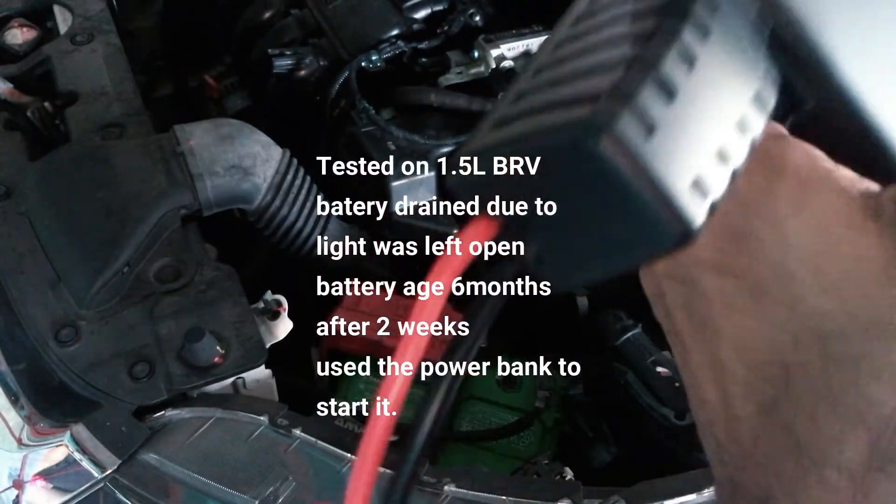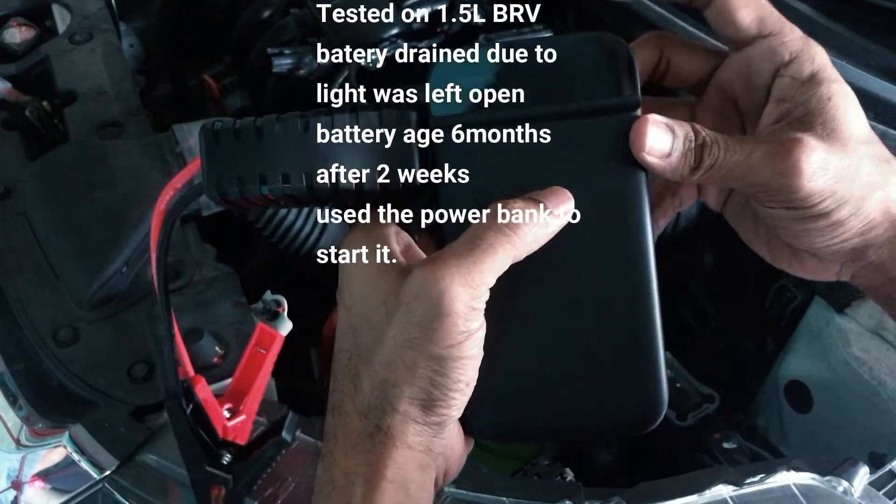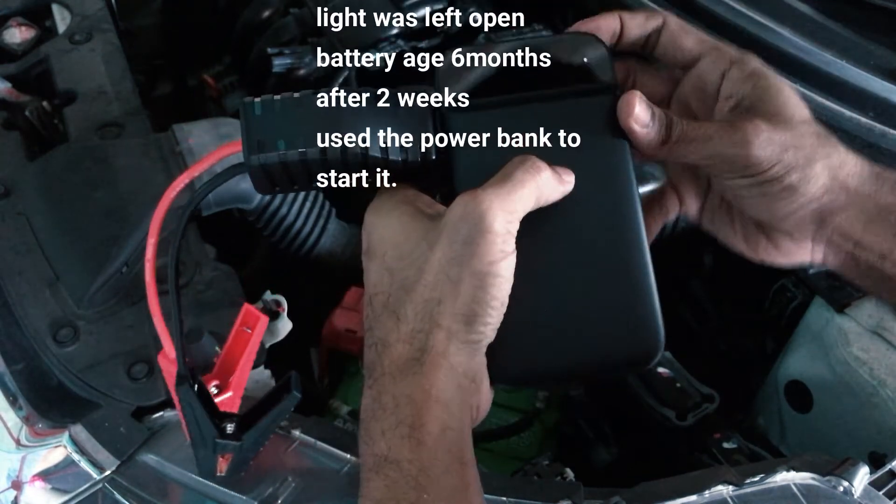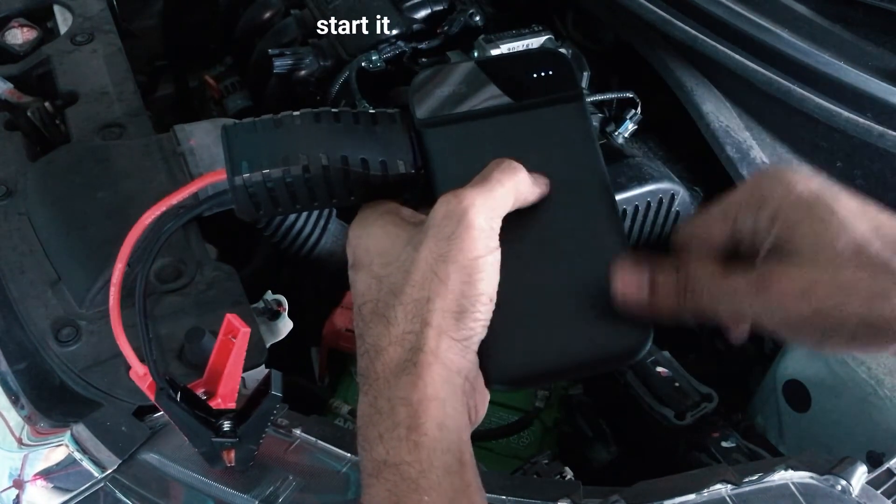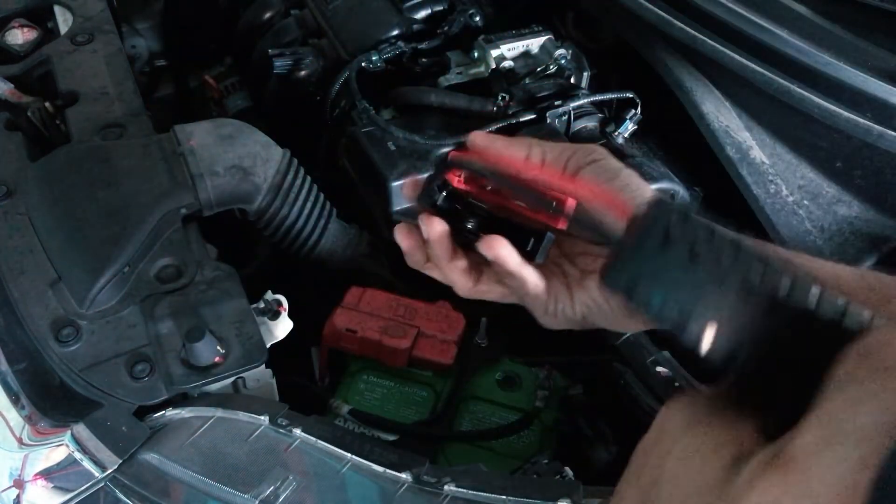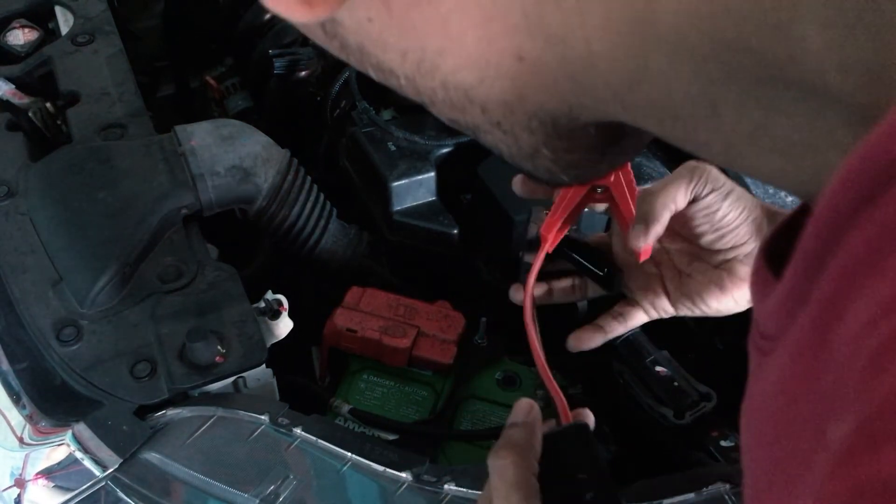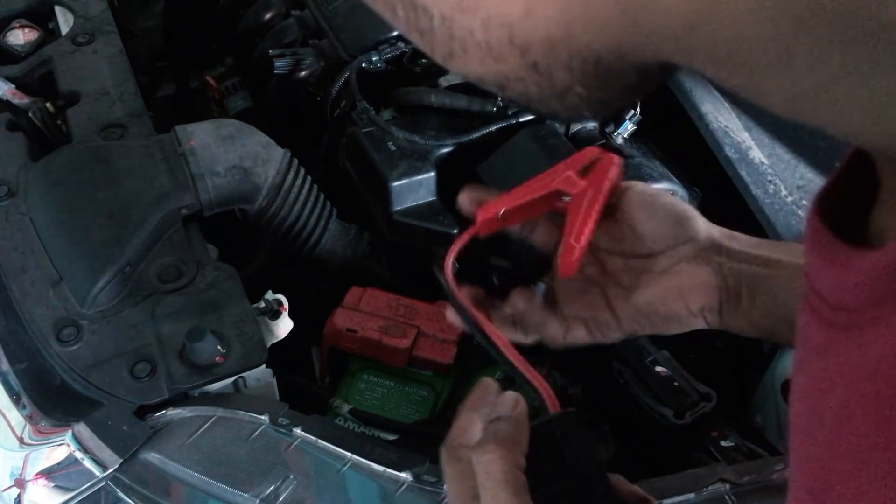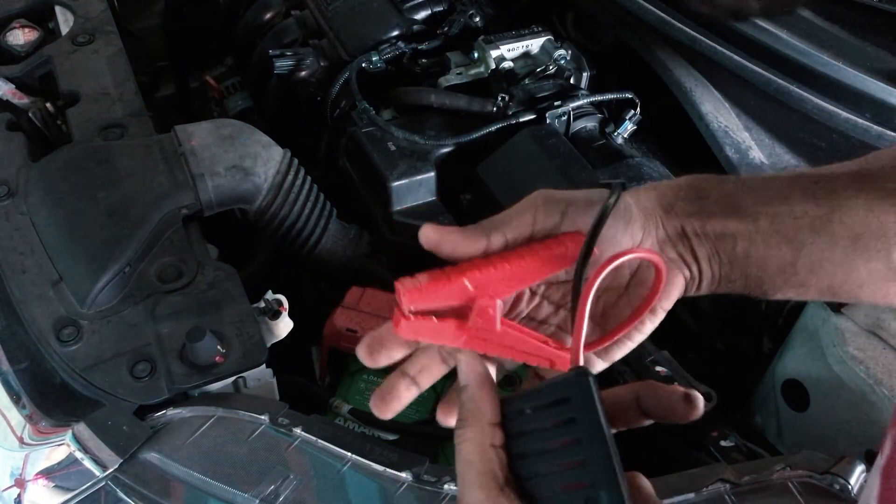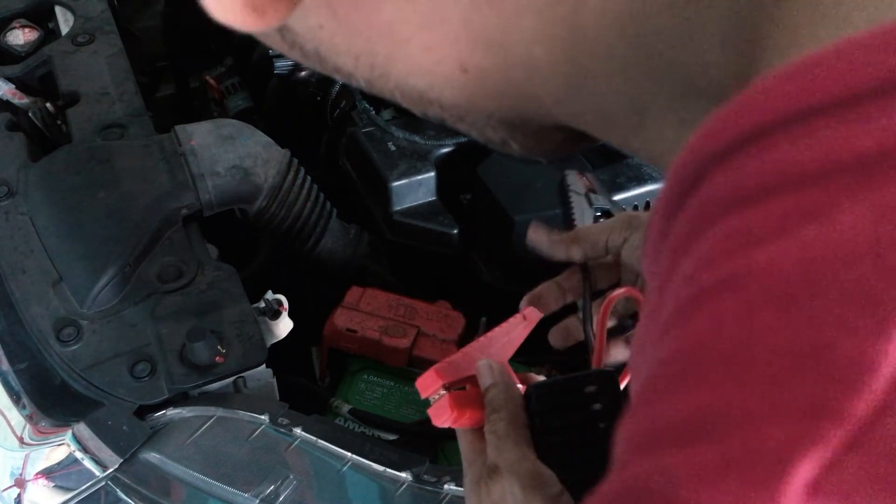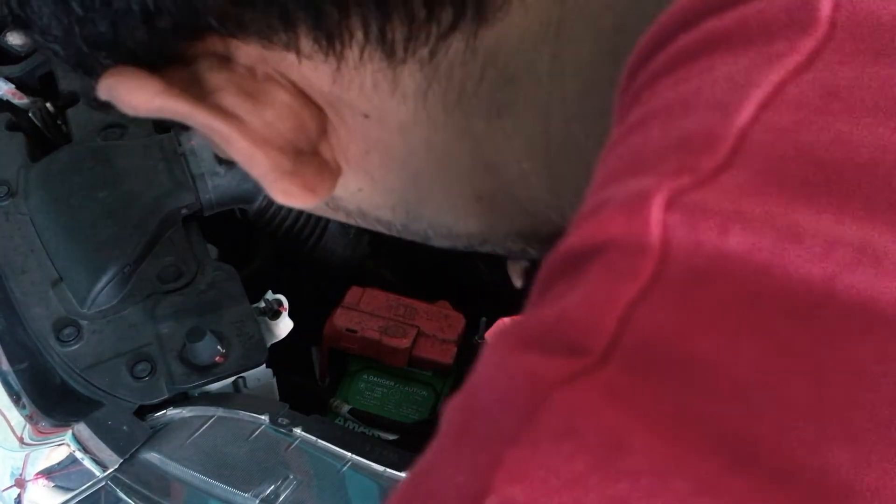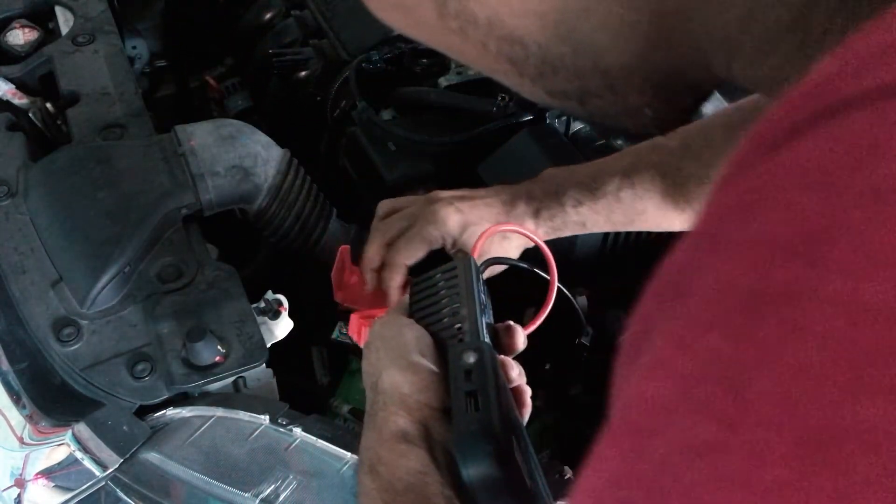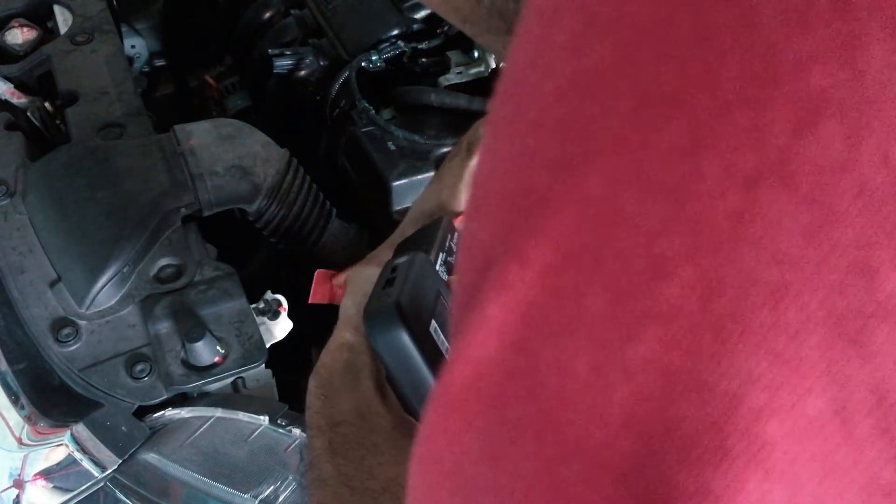So let's see the installation. It's tested on a VRV 1.5. As you can see battery age is 6 months. It's been drained because I left the light open. And this is how it's going to work. After 2 weeks without battery drain. And this is the process actually.